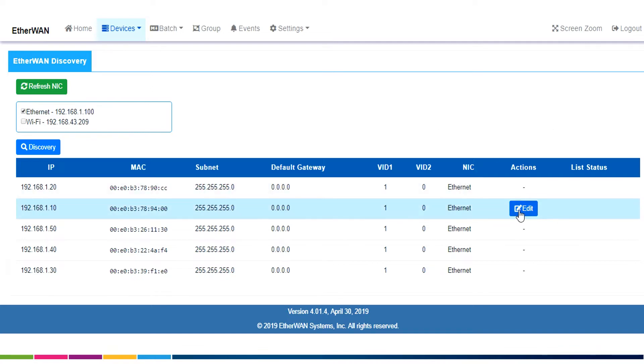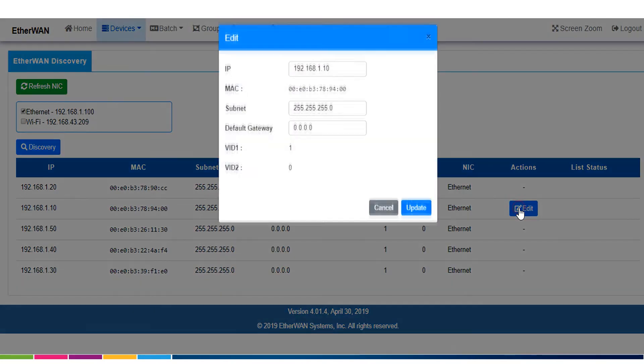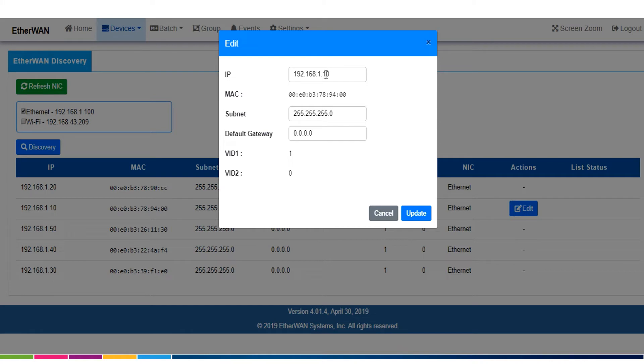I can very quickly, if I know the MAC addresses of the newest switches on my network, I can click the edit button. And now I can change my IP address to something, whatever my network system is set up as.